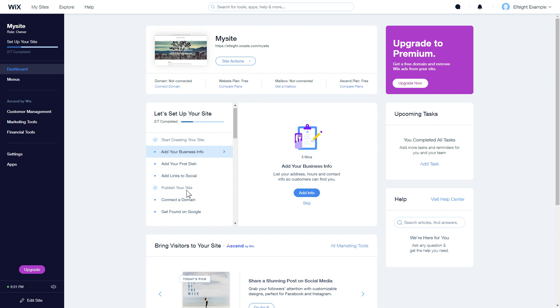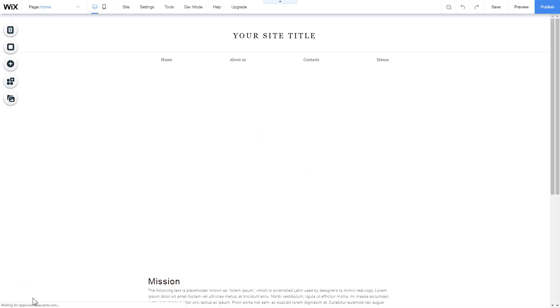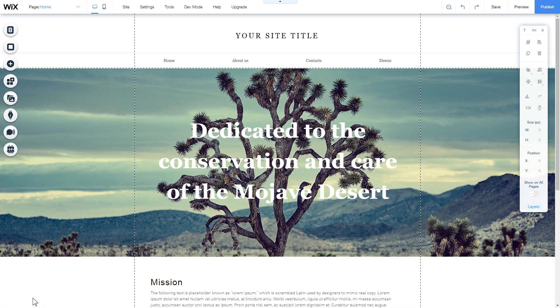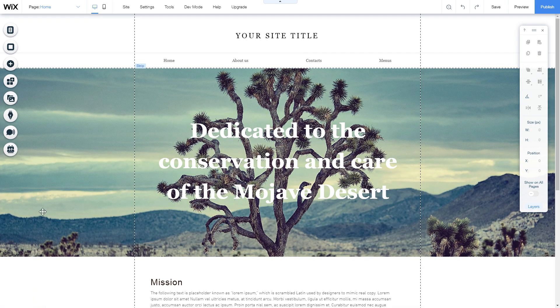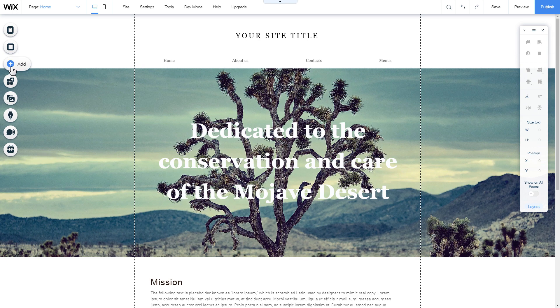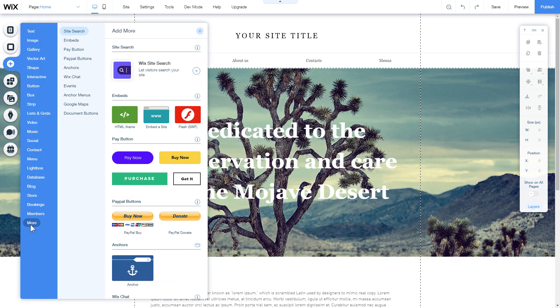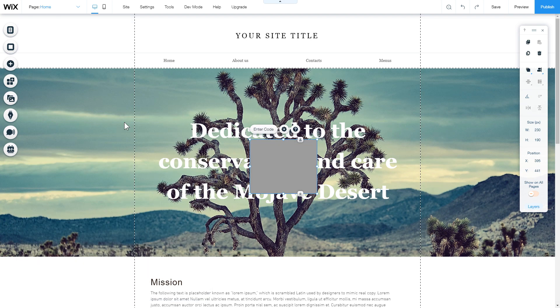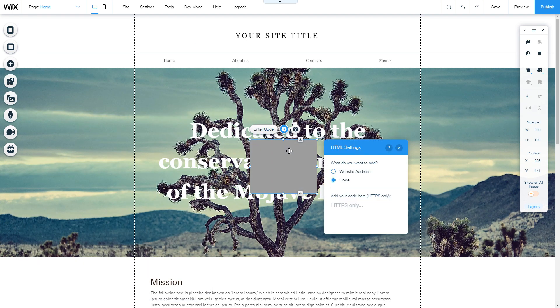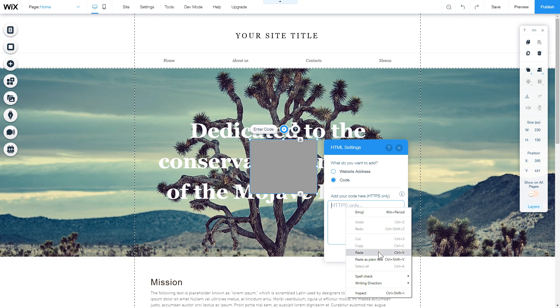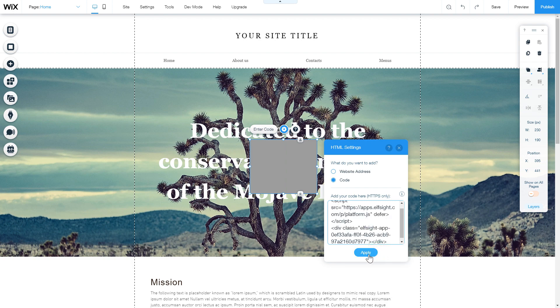After you've logged into your Wix admin panel, choose a website for the widget and click Edit site. After you open the website editor, click plus icon, More section, and select HTML iframe. Click Enter code and paste the installation code to this block. Then click Apply.